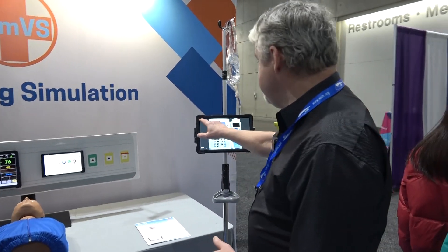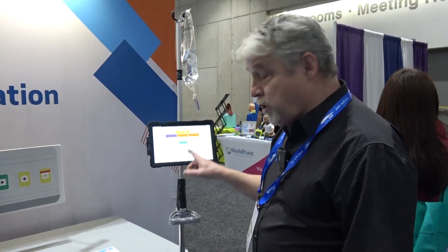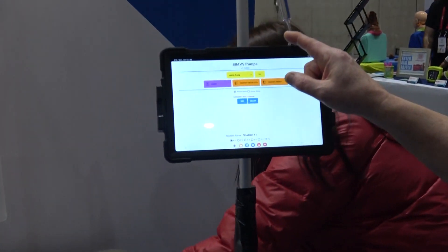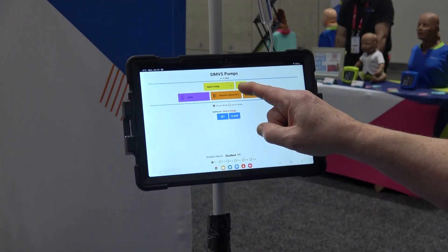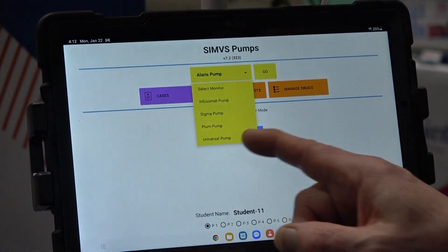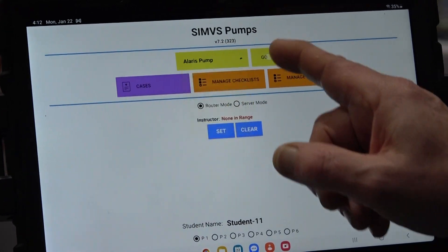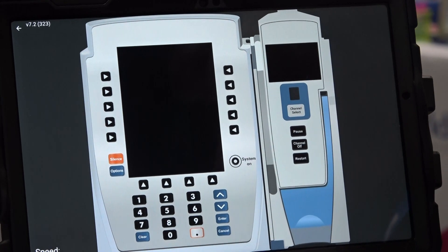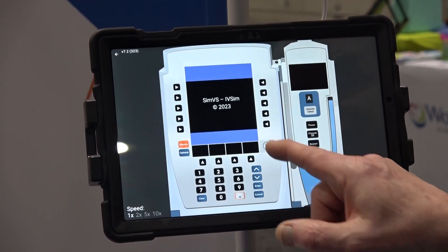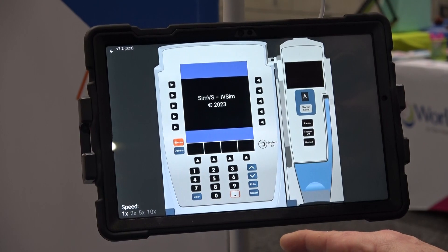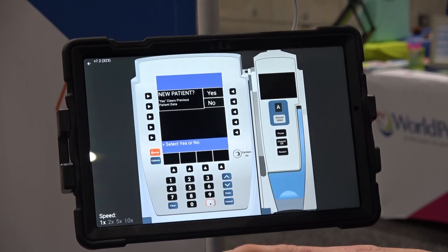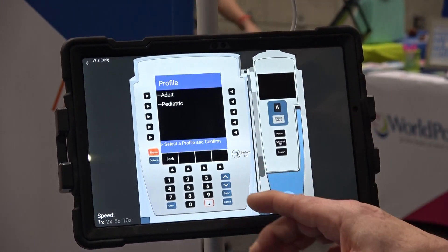We'll start with the IV pump. As I mentioned, this is the world's first IV pump simulator. We simulate four different types of interfaces — the four most popular: the Alaris, Infusomat, Sigma, and Plum. Let's go to the Alaris. The interfaces look exactly like the real product and work exactly like the real product. We can turn it on and it'll go through its sequence.